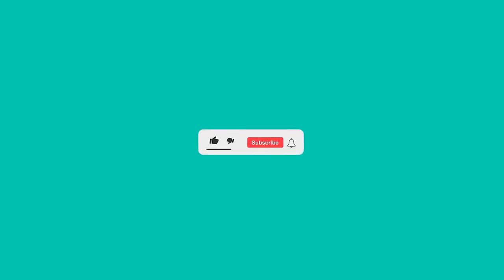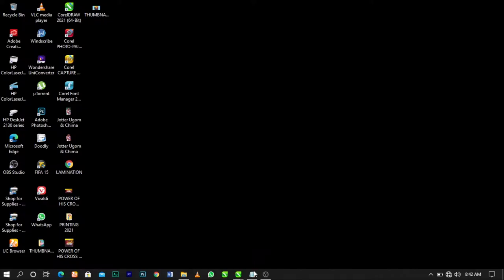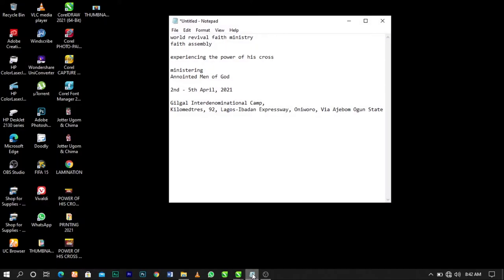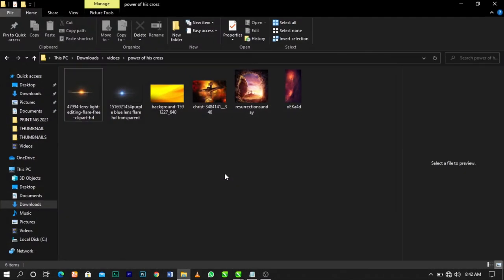If you're new here, consider subscribing by clicking on the red button below and turn on the bell icon in order not to miss any of my future uploads. Coming over here guys, this is the text we'll be working with and over here are the stock images we'll be working with. I'm going to put the links in the description below.